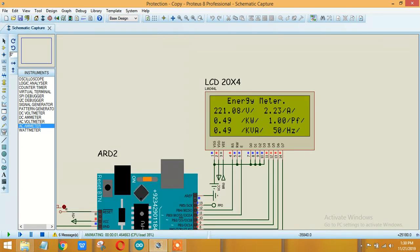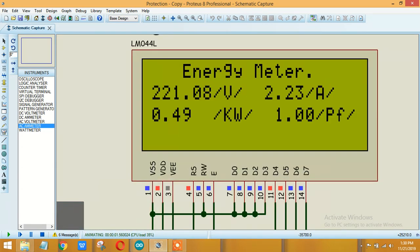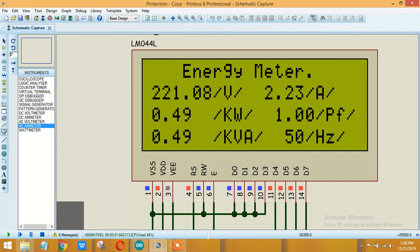First check over here that the amount of current is about 2.3, 2.24 something. And let's check over here so the amount of voltages that we are getting here is 221, which is approximately equal to 220.